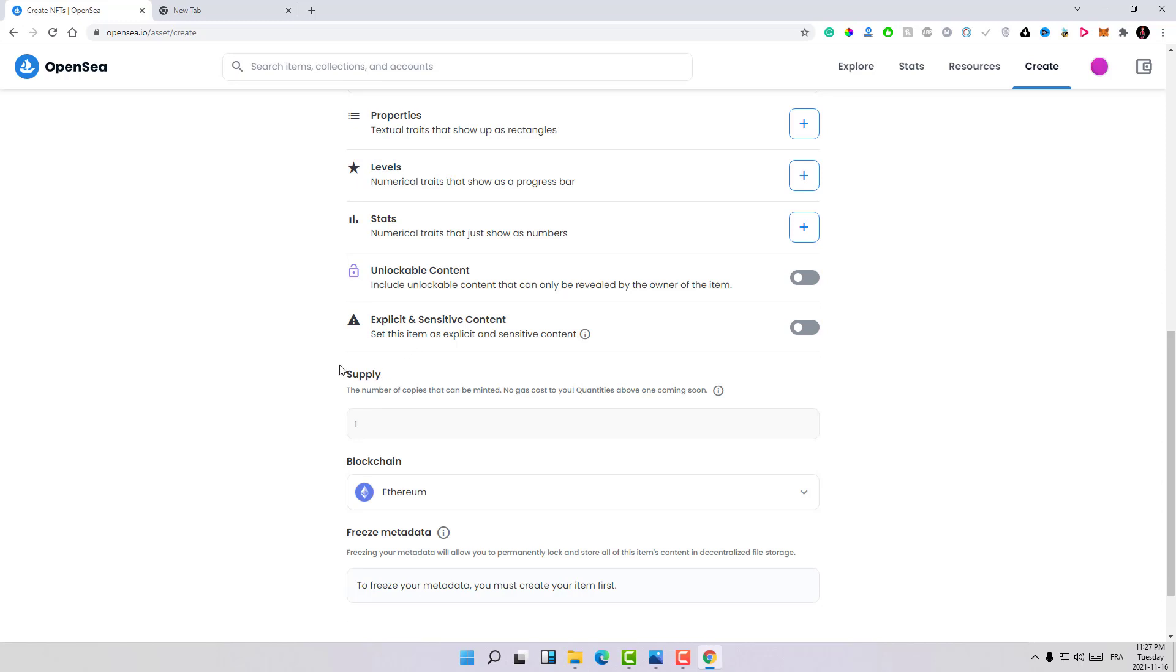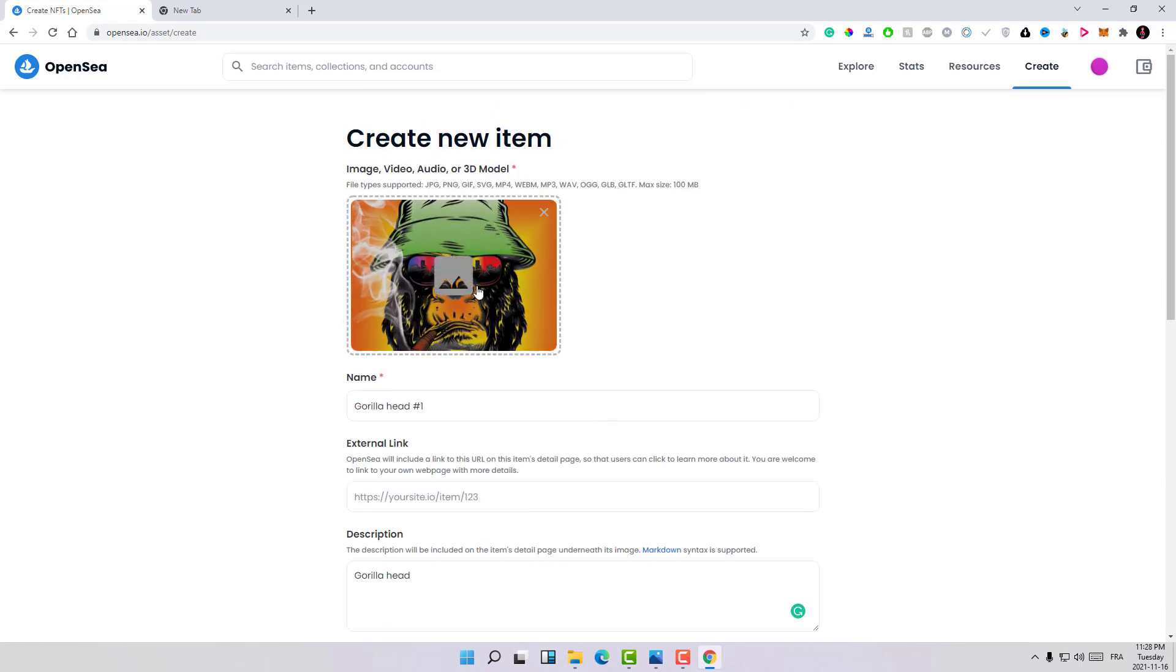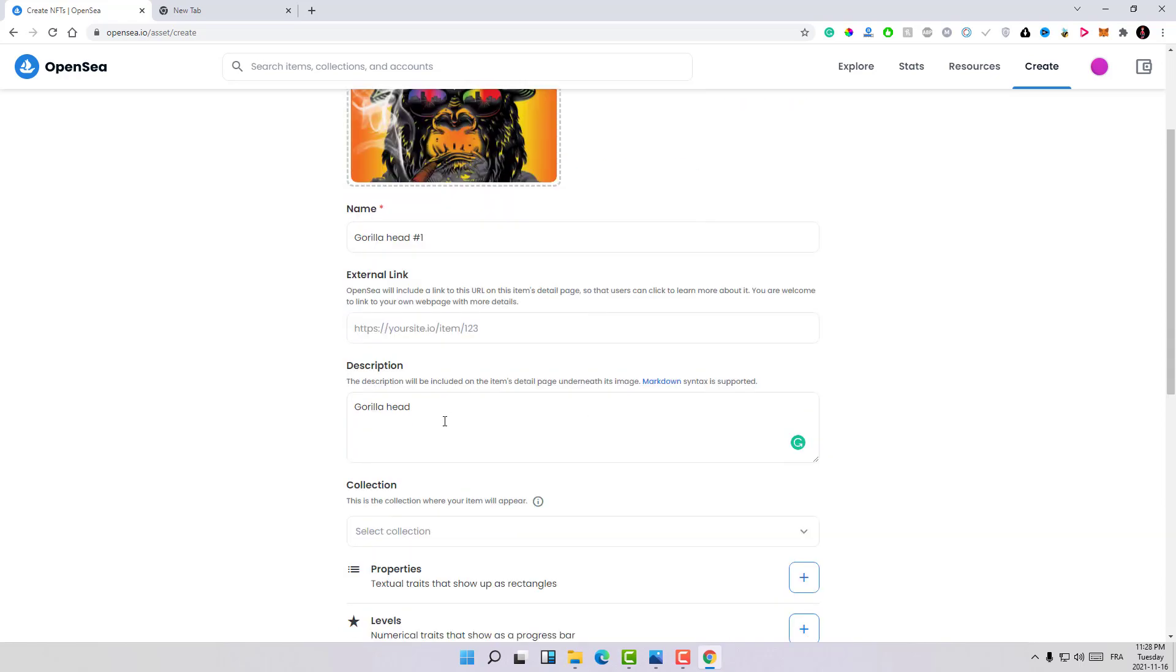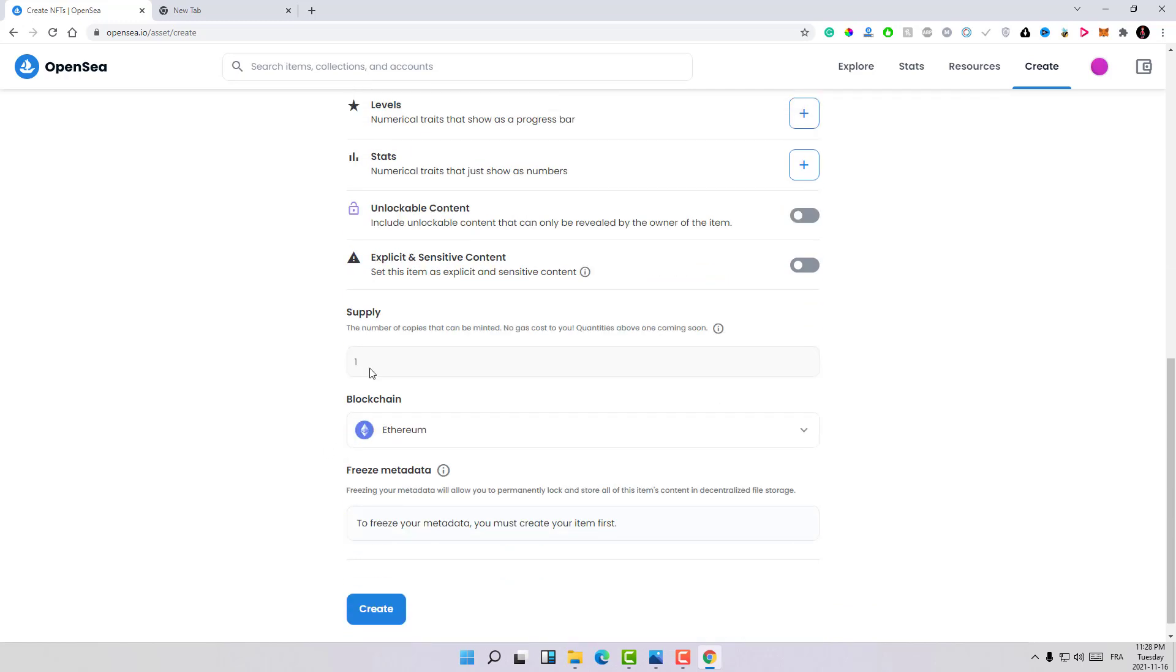Here the supply is the number of copies that you will release. For example, if I made here 10, 10 copies will be minted. Every art that I upload with 10 here, 10 copies will be generated and every buyer will get one copy if everyone buys one copy. In my case, I will just leave this as one because that gives my art very good value and you will get also a very good price.